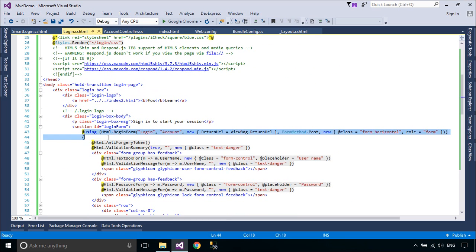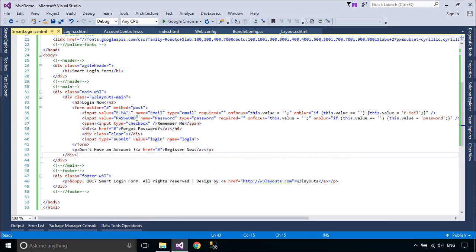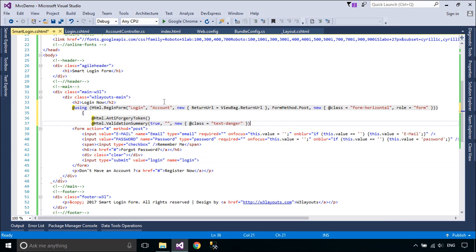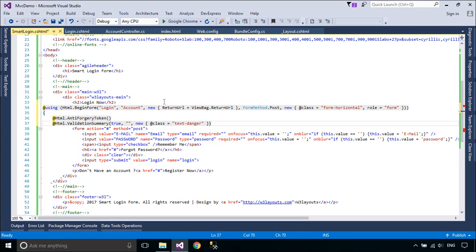You can copy code from the login view to SmartLoginView, then change CSS for the textbox, button, and checkbox.